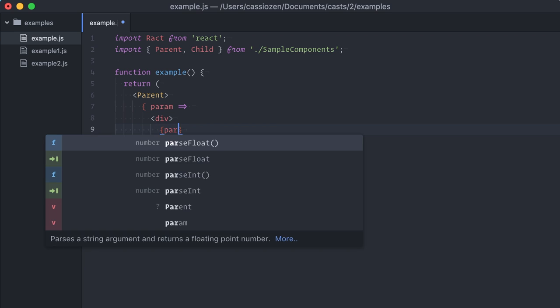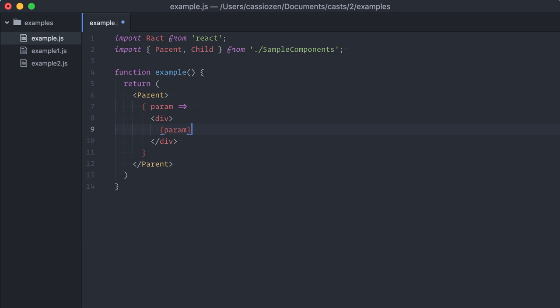By accepting a function as a child, it can expose these data by calling the function and passing them as parameters. You can then use and render these parameters any way you want.